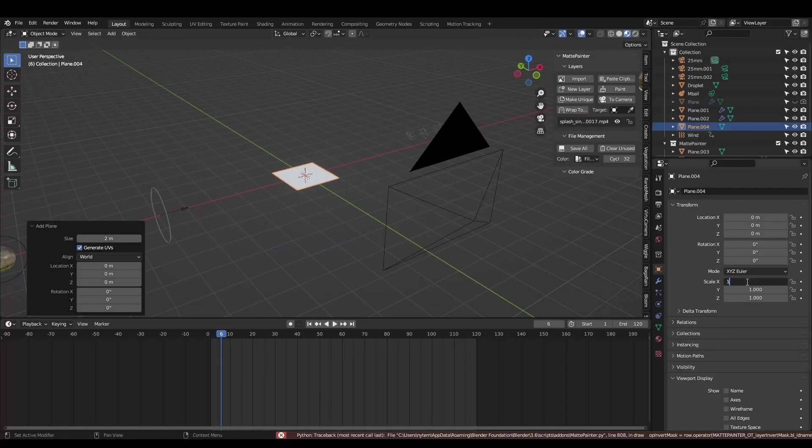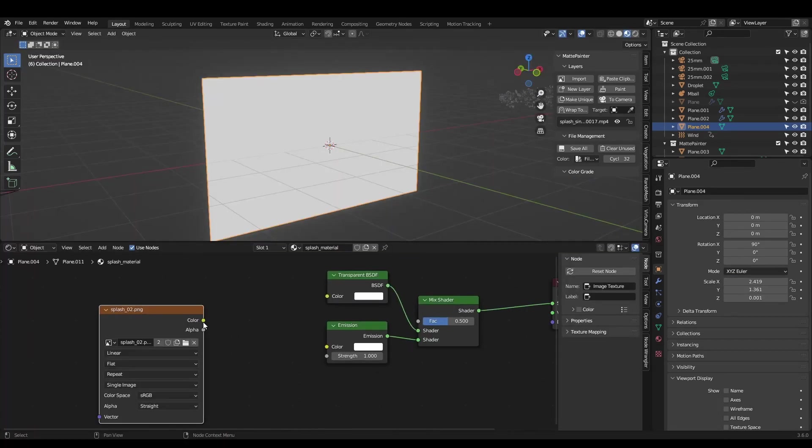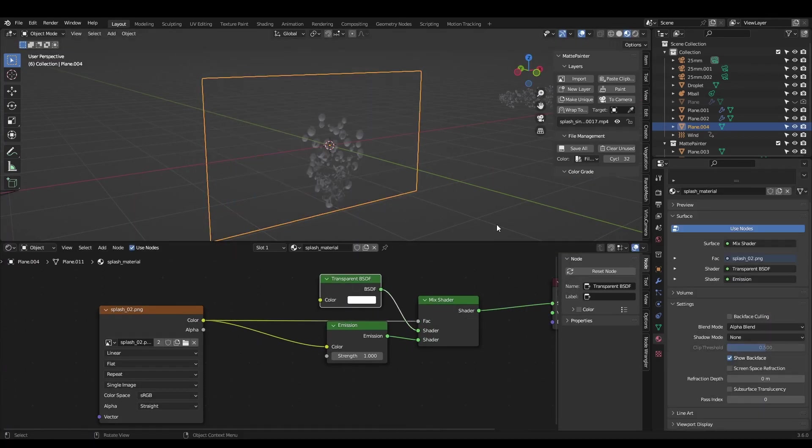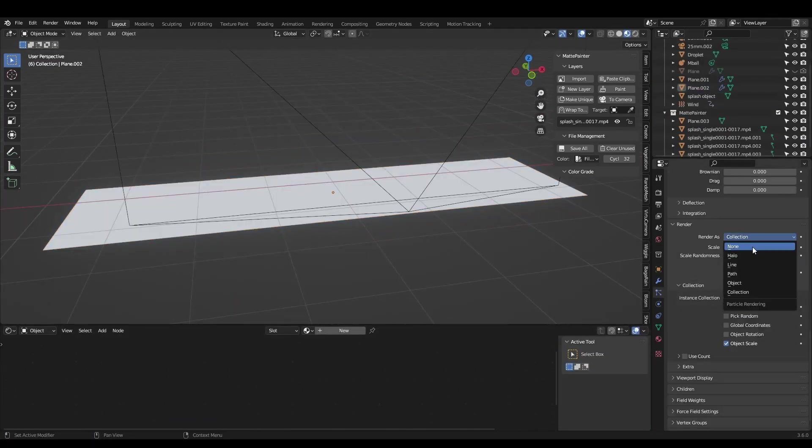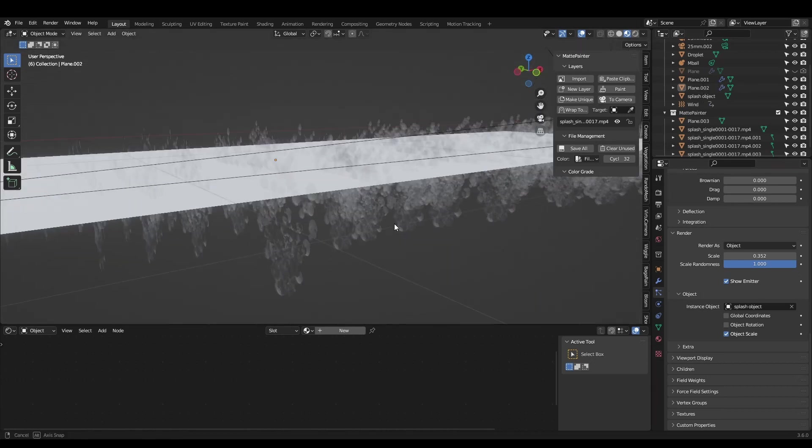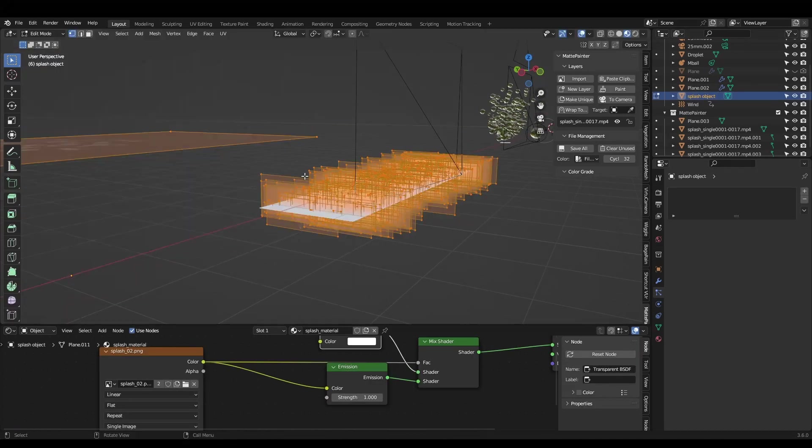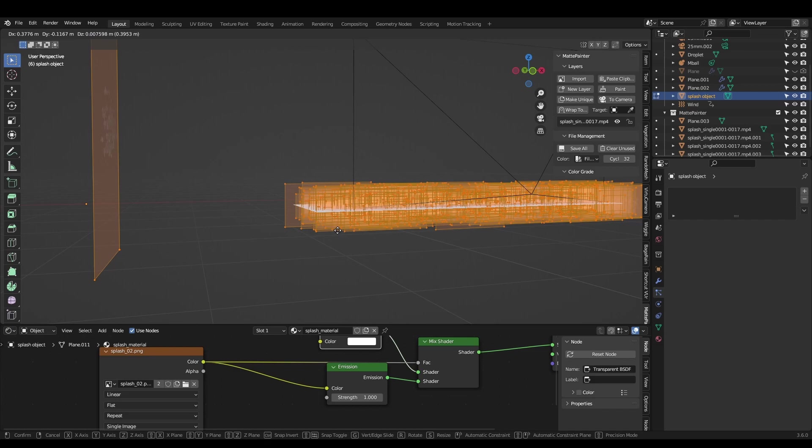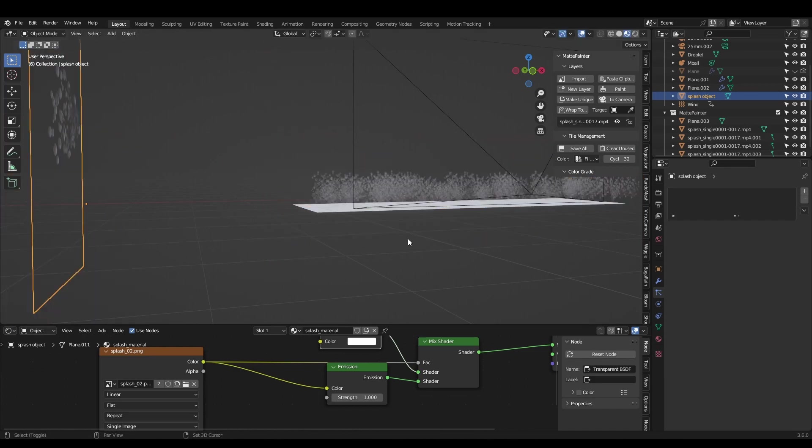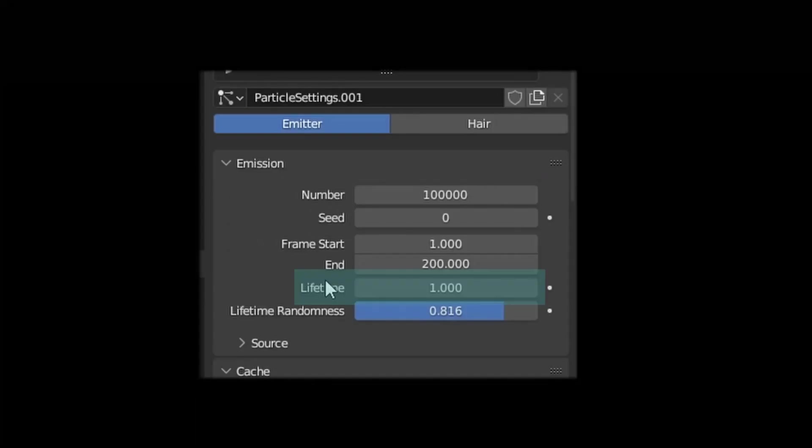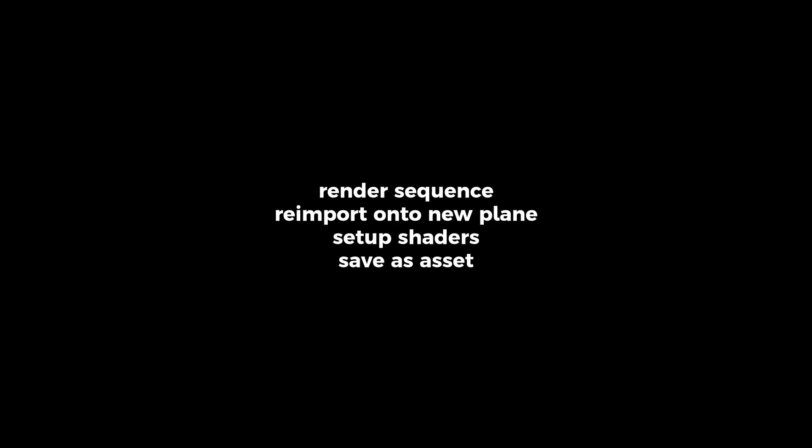We'll use yet another particle system to create hundreds of little splashes. Import the splash image back into the scene and set it up in a similar way to the rain card. Now add one more particle emitter and this time set the render object to be the splash. You'll need to play around with the rotation of the splash in edit mode to make sure they face the right way in the particle system. Set the particle lifetime to 1 frame. Now render out the sequence, re-import it into Blender, set up the transparent shader and save it as an asset.